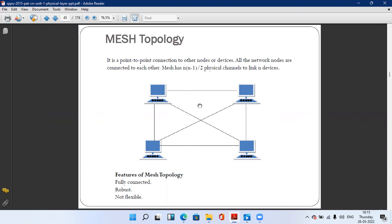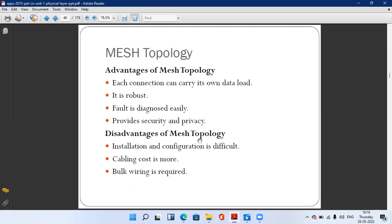An advantage of mesh topology: suppose a wire fails, and computer A wants to send data to computer three. Each computer has dedicated channels — near about three wires are connected. If one wire breaks, the packet can travel through a second or third channel. So if any wire breaks, the whole system does not go down because dedicated alternative channels are available in mesh topology.